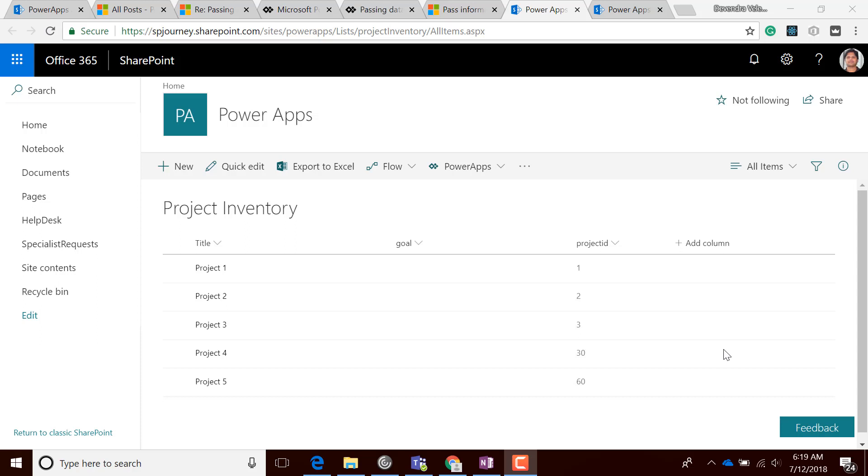This video explains how data can be sent from one screen to another screen when you have multiple data sources in PowerApps.